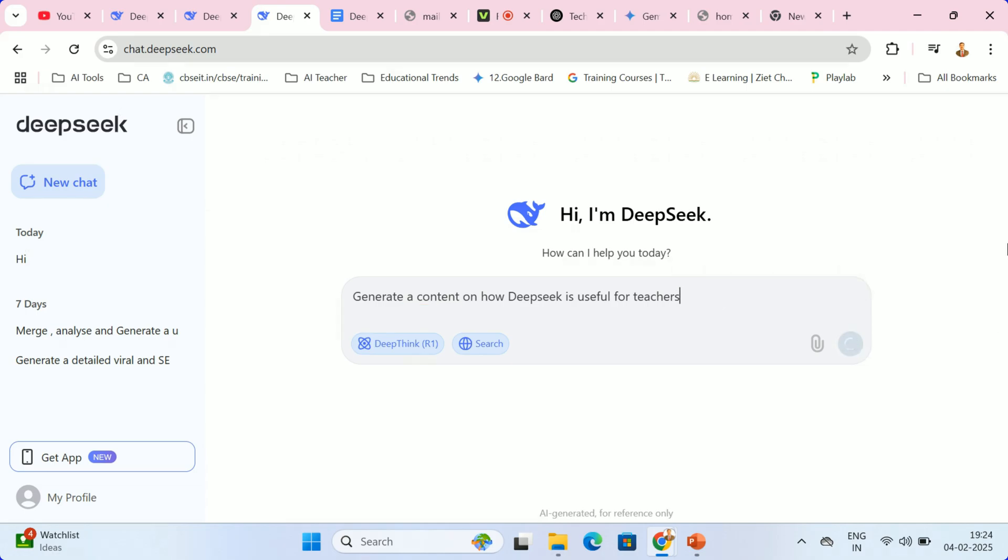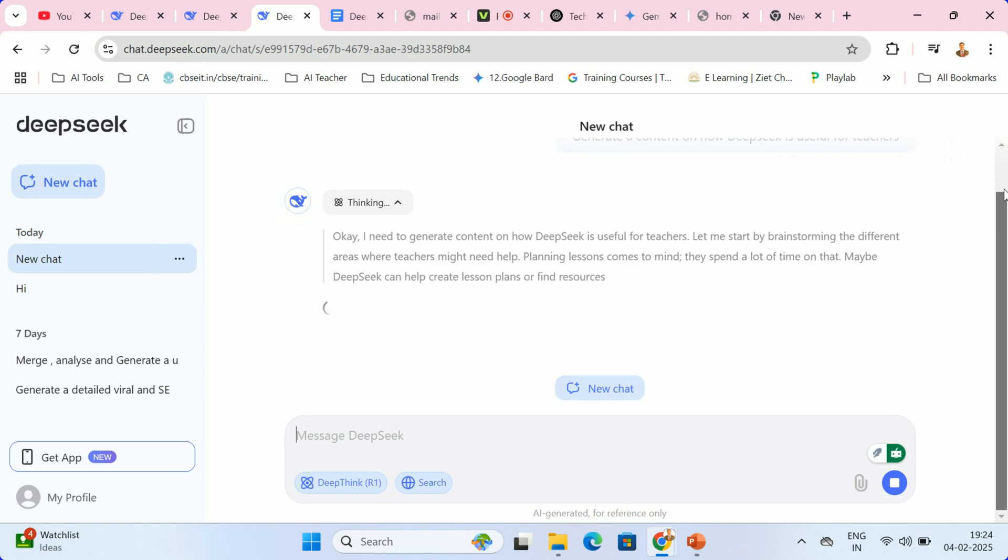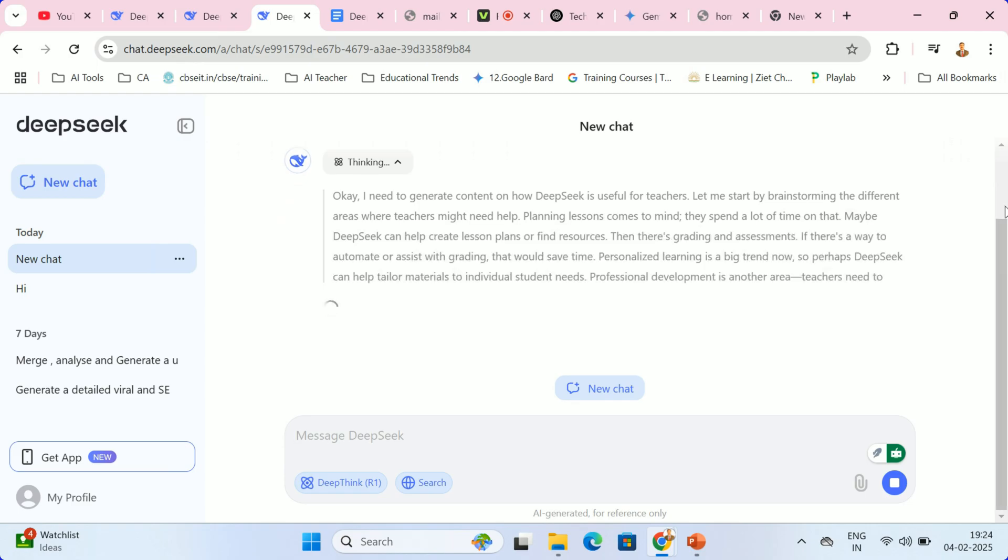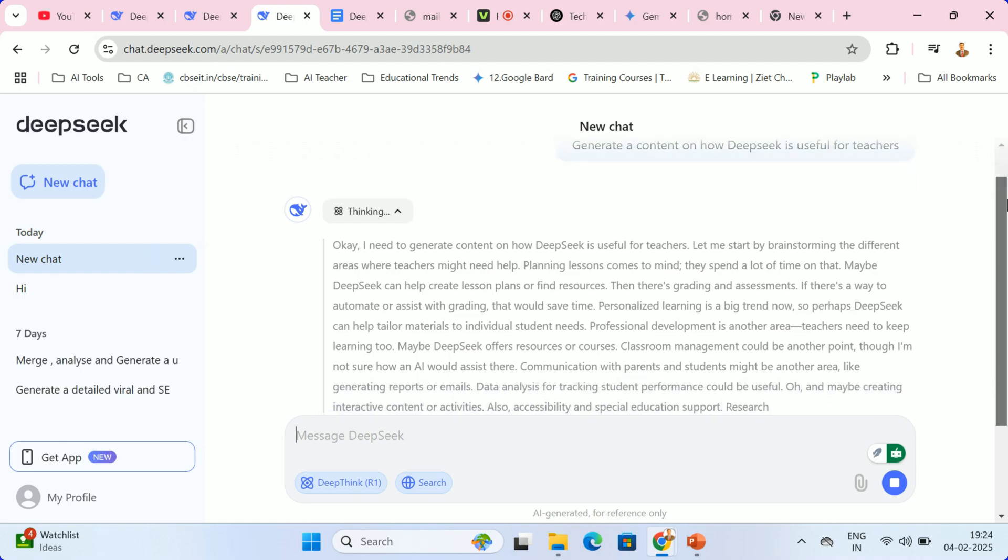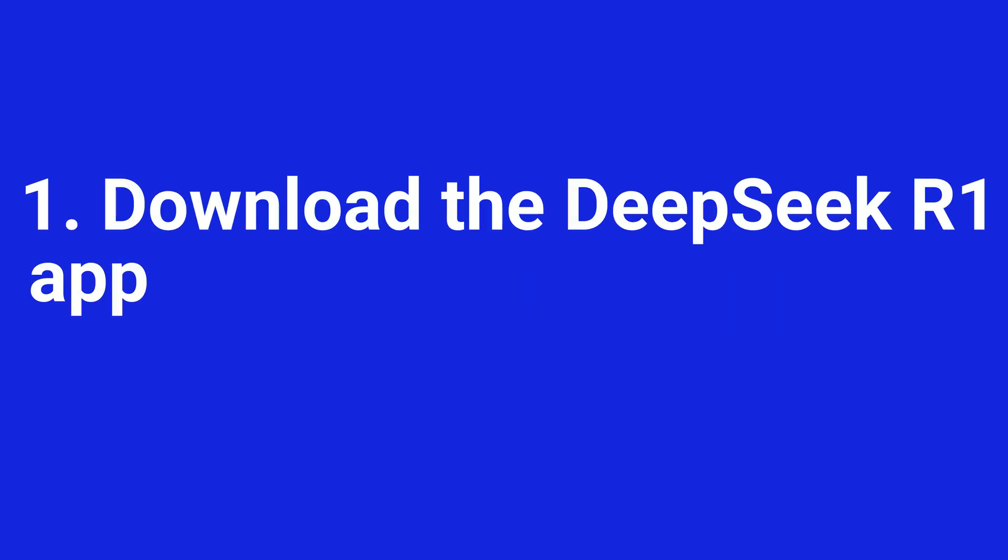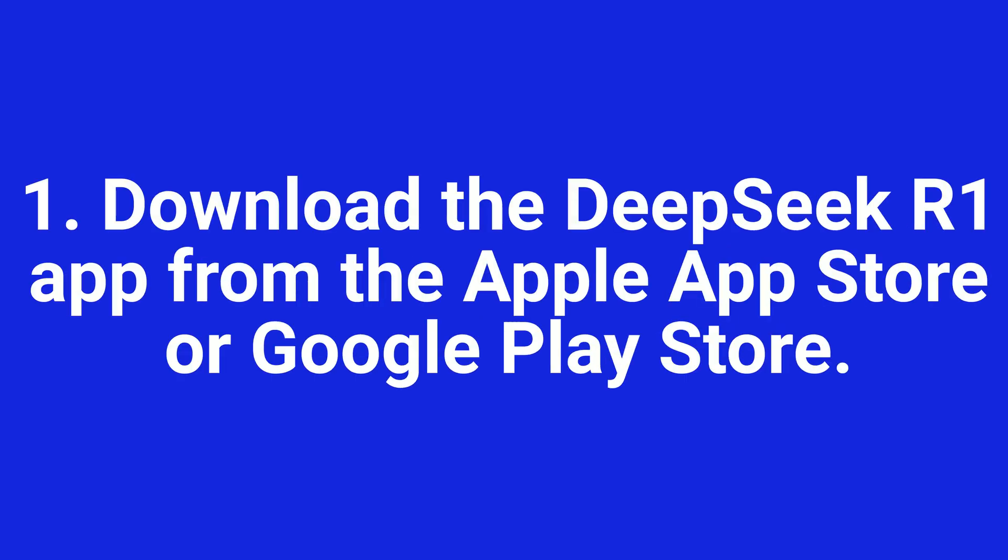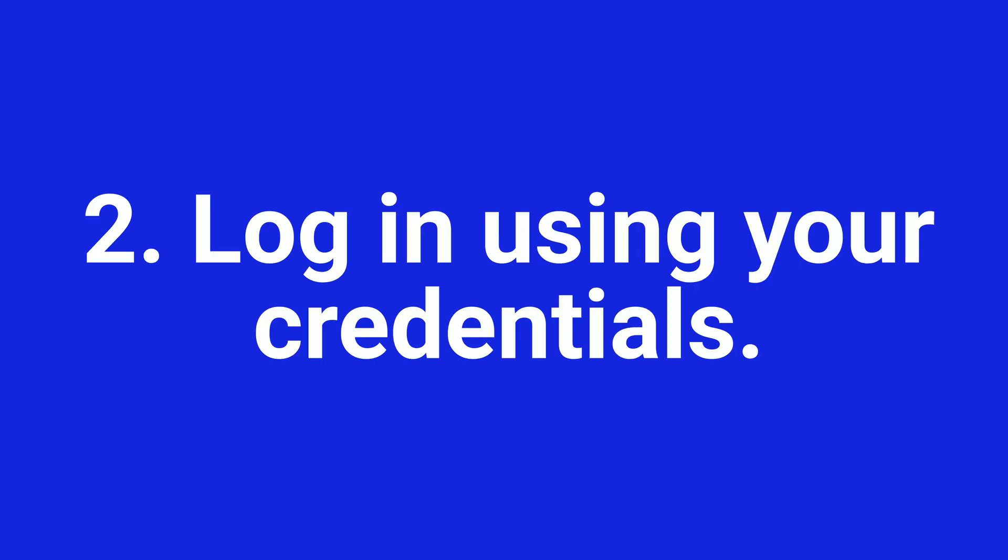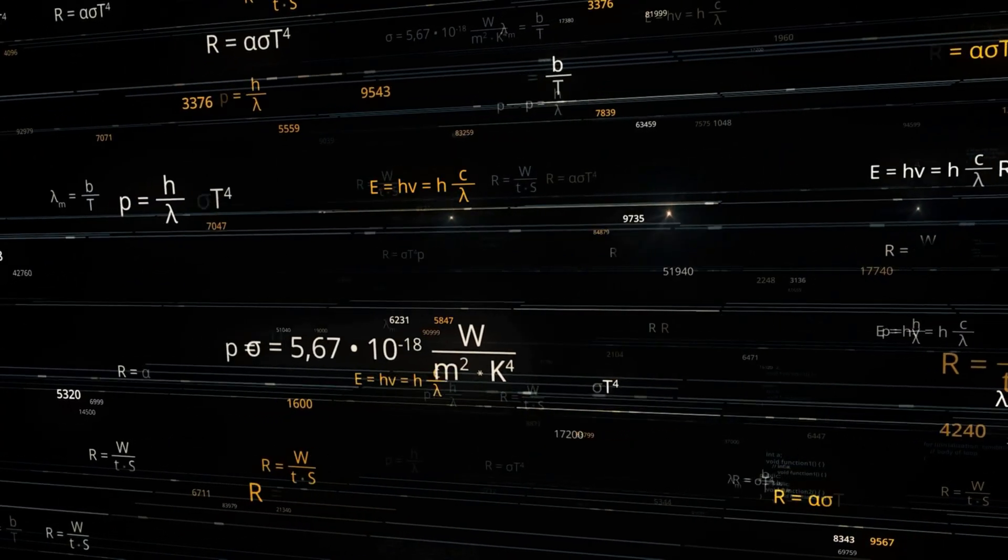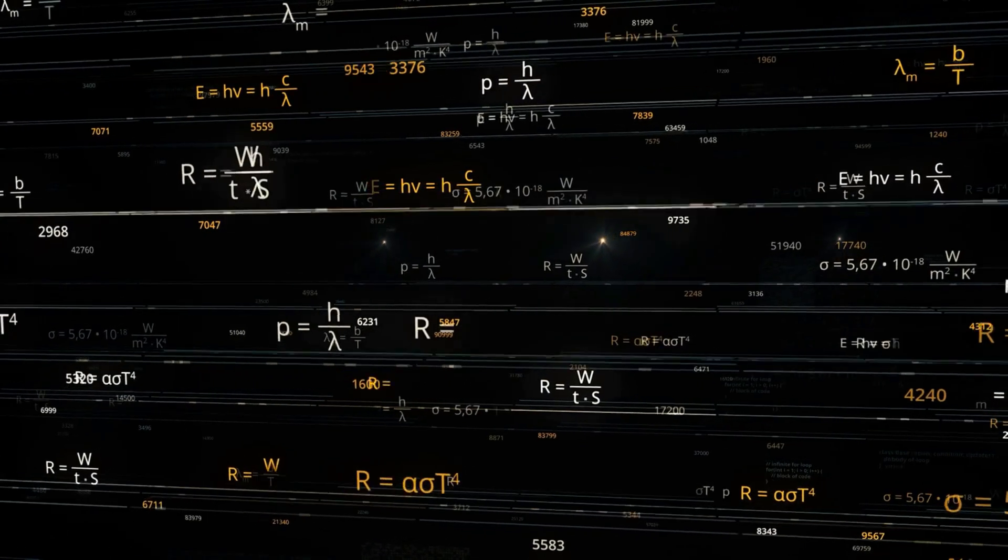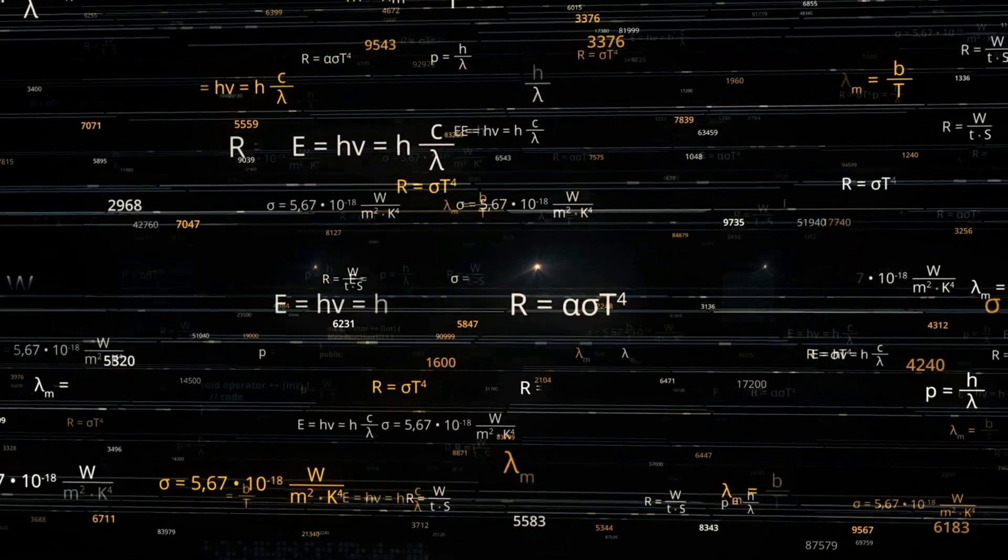From there, you are ready to explore DeepSeek R1's capabilities. Whether you are planning lessons, working on coding exercises, or even generating quizzes, you can immediately begin leveraging the AI's power for a variety of tasks. For mobile users, download the DeepSeek R1 app from the Apple App Store or Google Play Store. Log in using your credentials. Enjoy the same powerful AI features on the go, perfect for busy educators who need quick answers or ideas.